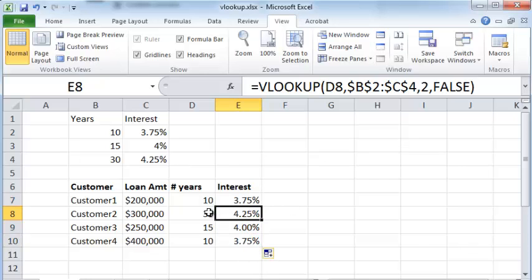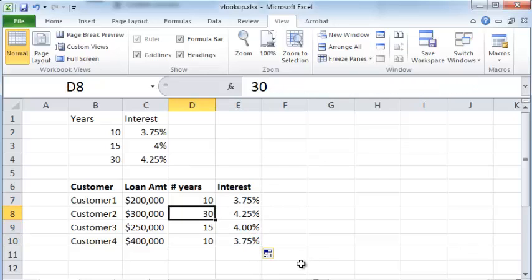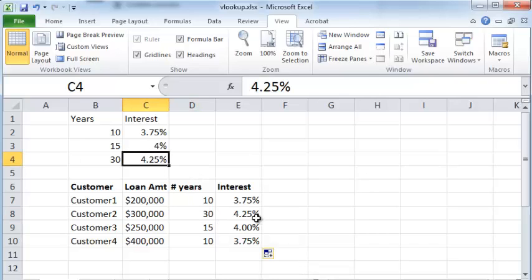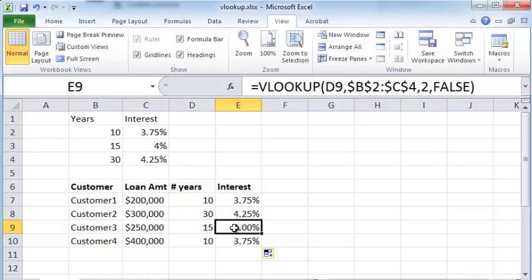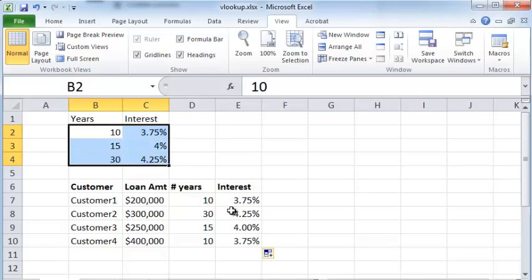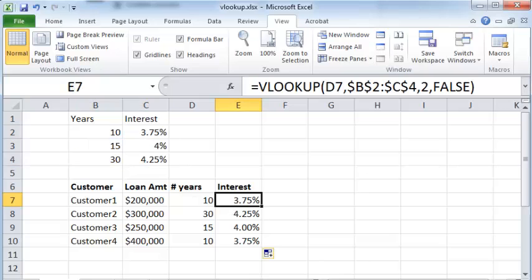And you can see that for each number of years—30, you have the corresponding 4.25, and for 15, you have 4%—and so on. So it has been copied faithfully from this table by means of the VLOOKUP function.